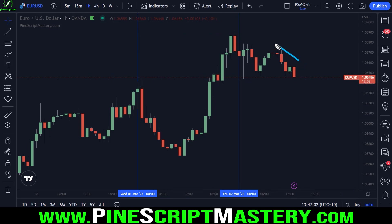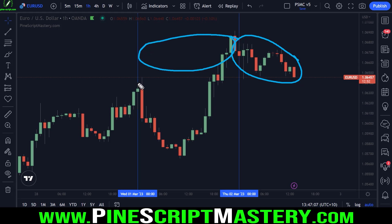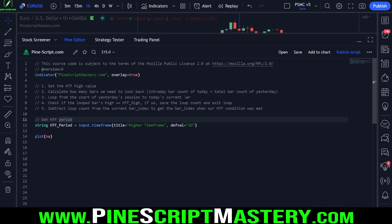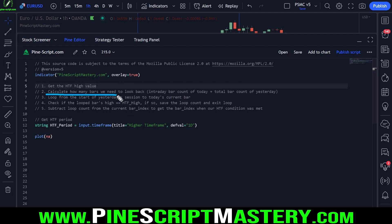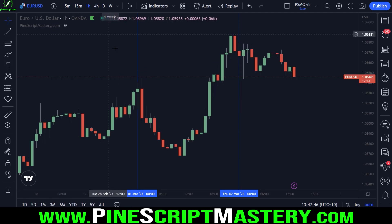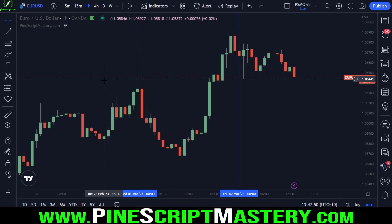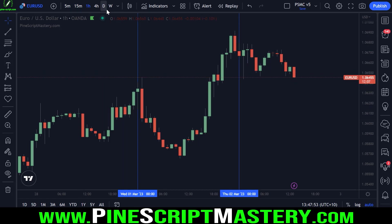We need to add up how many bars have printed today and how many bars printed yesterday, and then that's our loop count. We need to loop from this bar all the way to this bar between these two timeframes. If our higher timeframe session is a weekly chart, then we're looping from the start of last week to today, but in this case we'll stick with the daily chart.